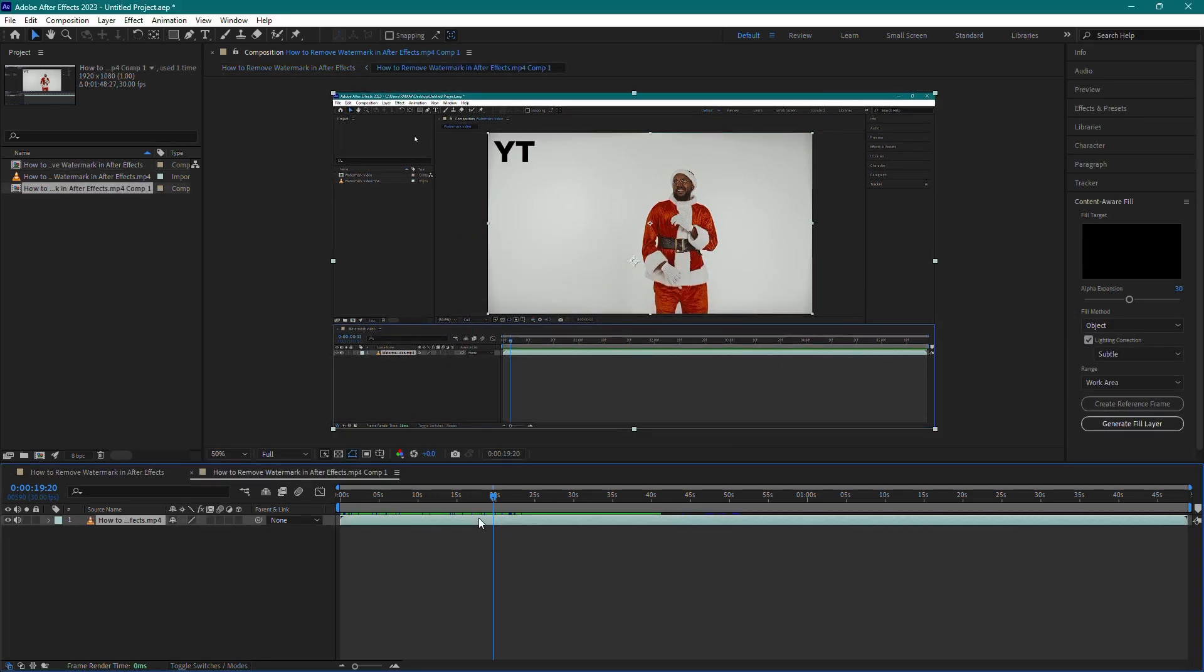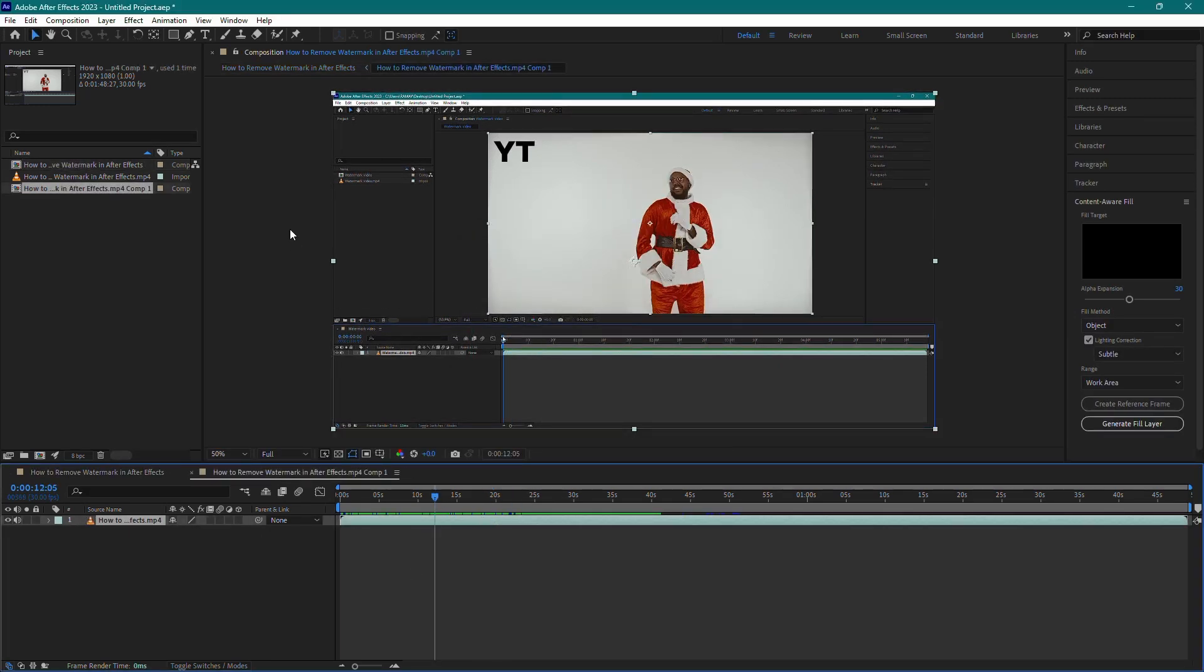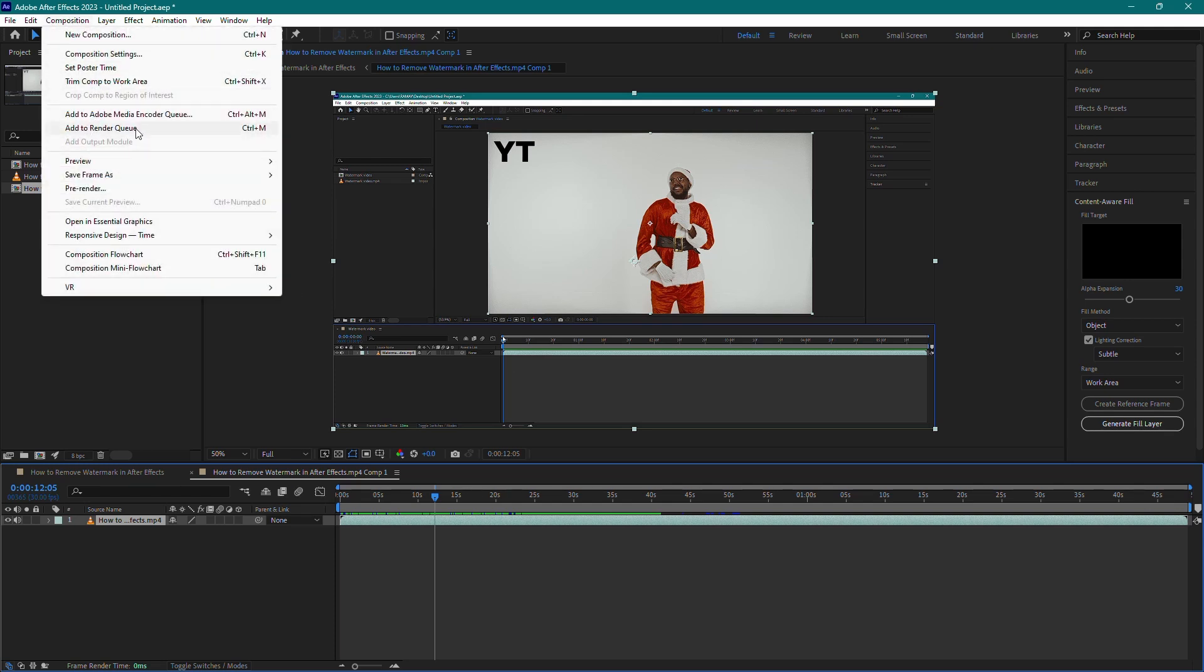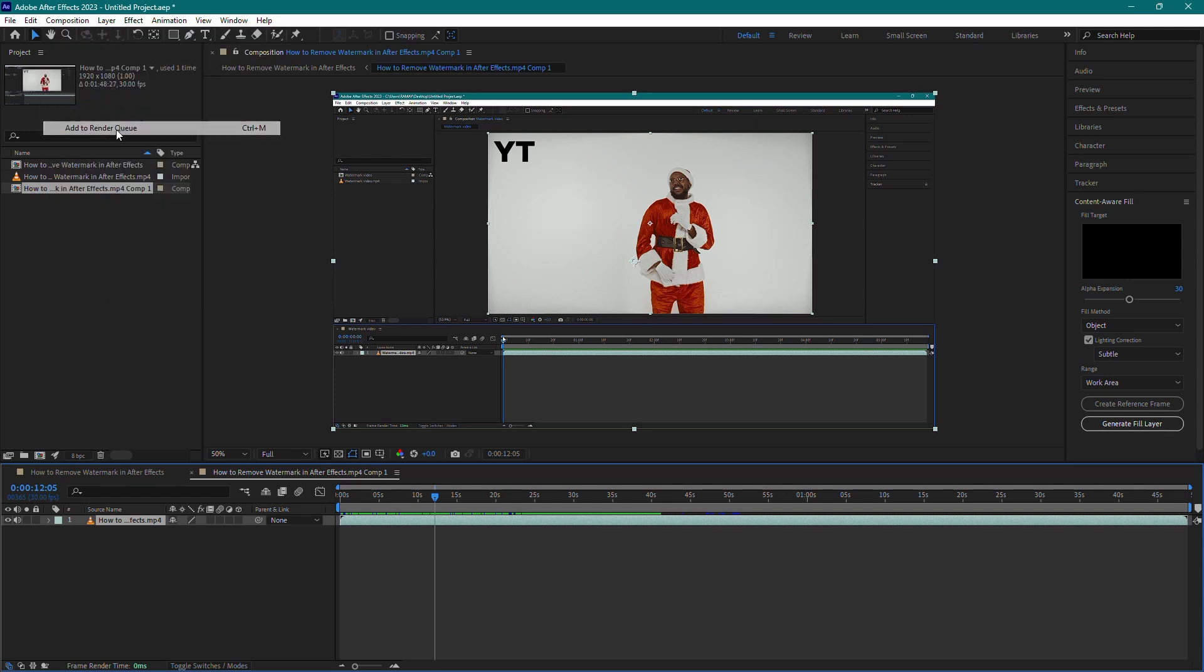Now to extract the audio, go to the top toolbar and click on Composition. From the drop-down menu, select Add to Render Queue.